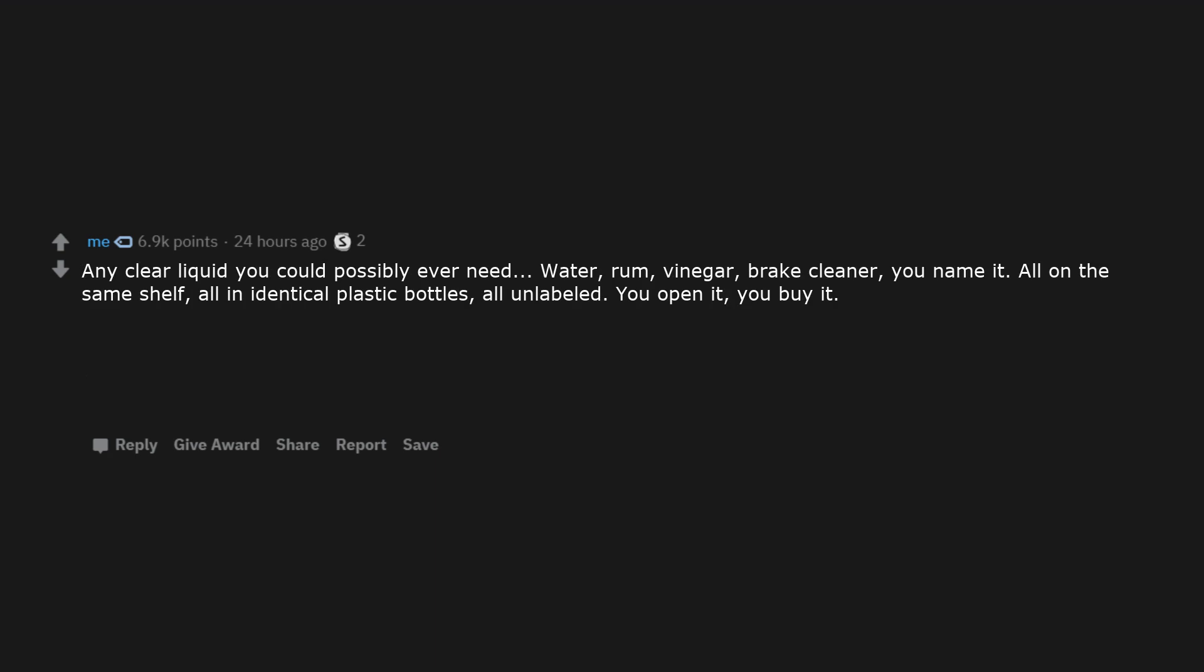Any clear liquid you could possibly ever need: water, rum, vinegar, brake cleaner, you name it. All on the same shelf, all in identical plastic bottles, all unlabeled.